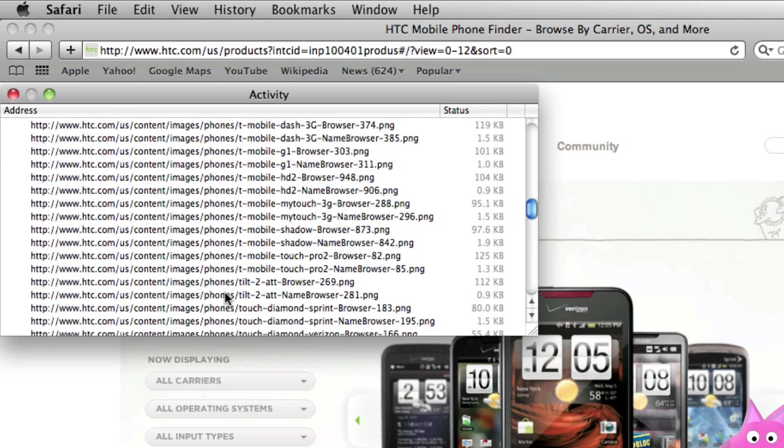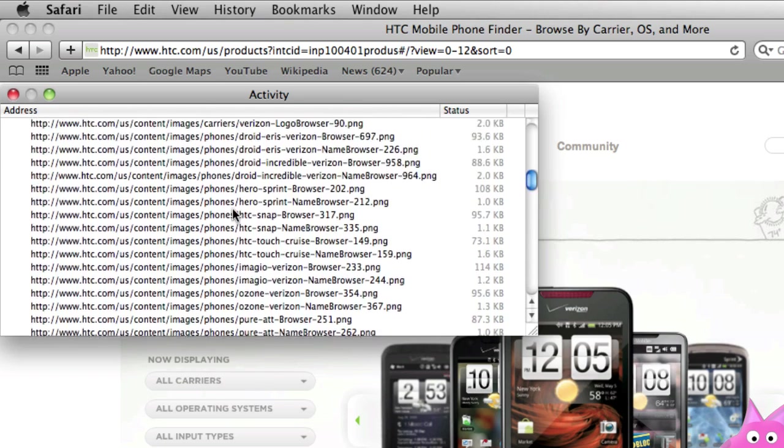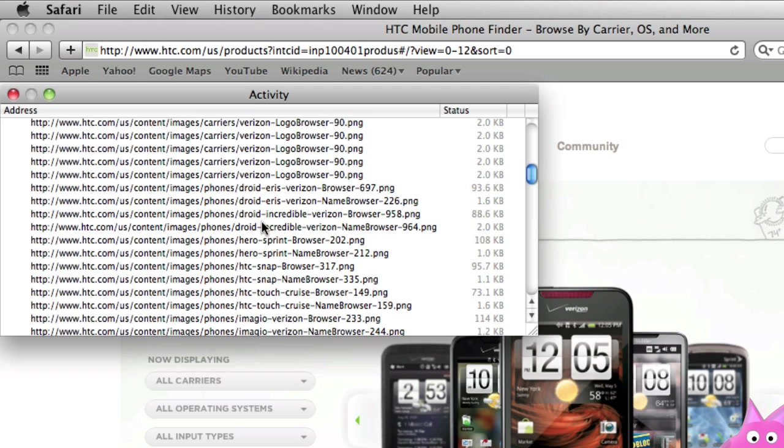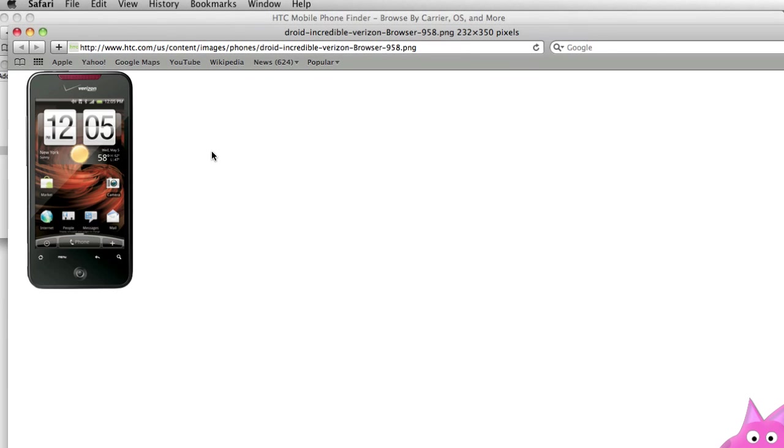But let's scroll up and obviously we have images here. And when we go to phones slash droid incredible Verizon browser you'll see that that file there is 88.6 kilobytes. If I just double click on that a new Safari window opens up and there's the image.